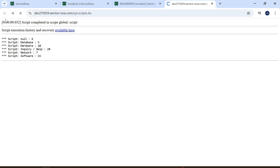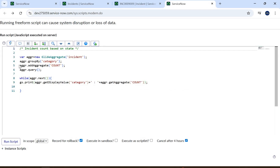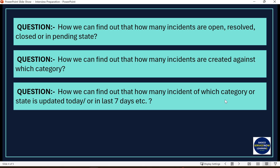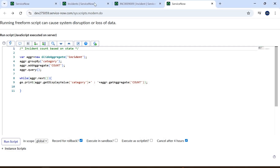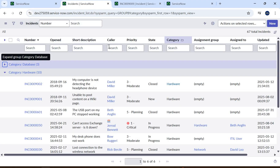The questions are essentially the same — we just need to know what logic to apply, which field to use, and which ServiceNow class to use. When we need to take a count of something, we use GlideAggregate. There was a third question: filtering data in terms of category or state for tickets updated in the last seven days.